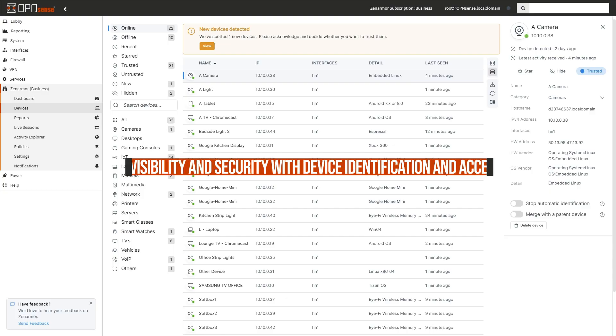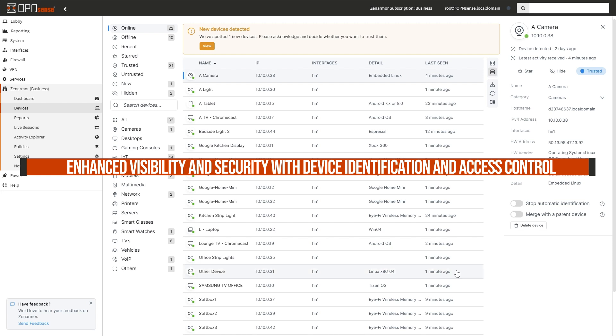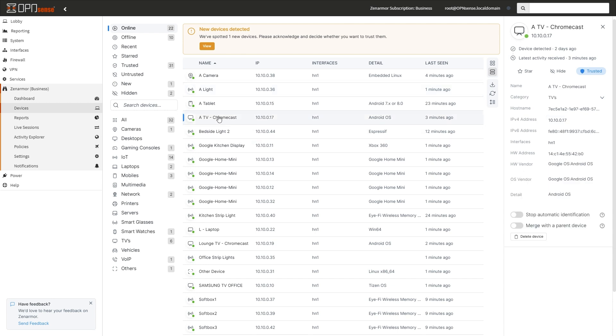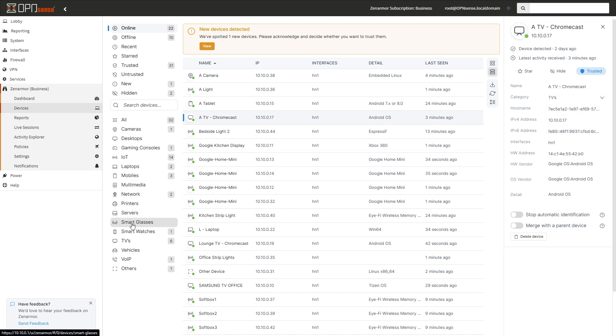Enhanced visibility and security with device identification and access control. Device identification is now available where ZenArmor automatically detects the devices attached to your network, providing an overview of their details such as the hardware vendor, operating system, name, and hostname.